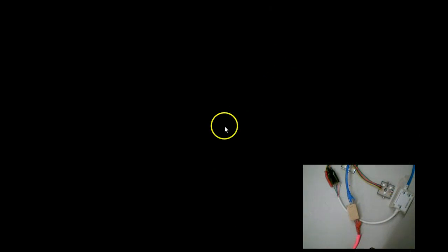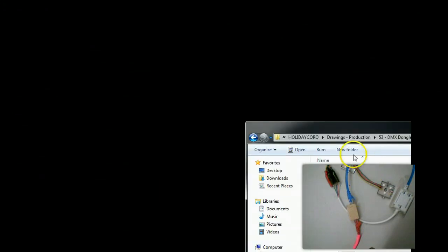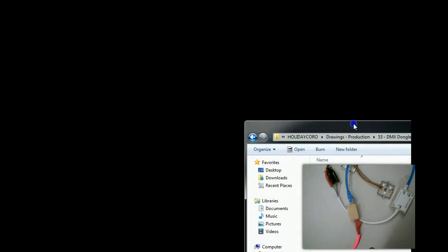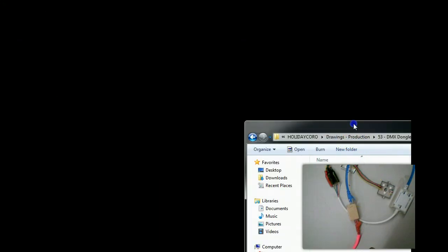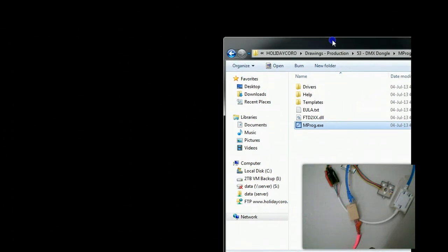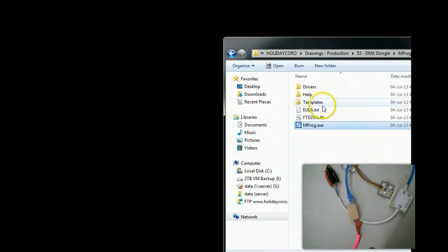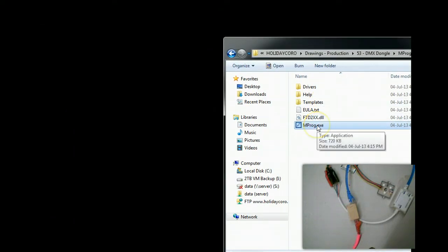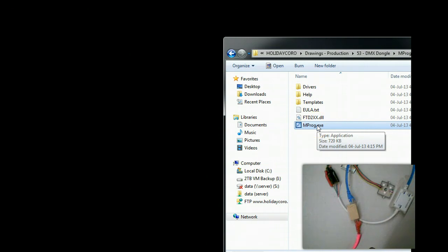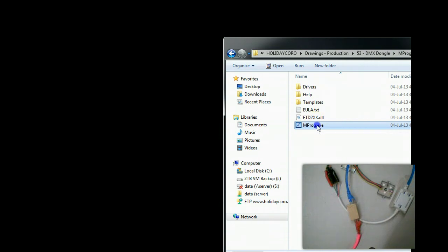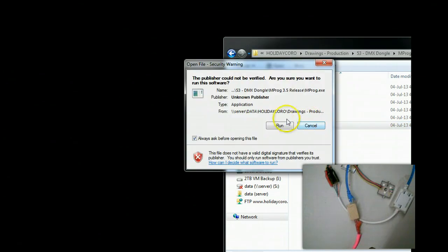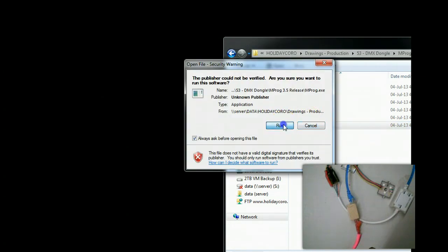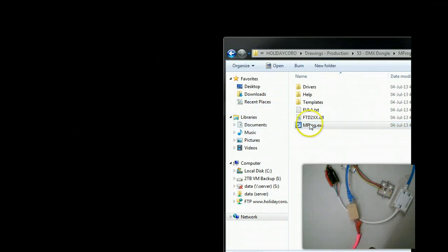What we're going to do is open up a program called Improg. There's additional information on the Actidongle page on how to use Improg. Improg is simply an application from FTDI, which is the chip used inside the dongle to convert serial to the data for the dongle. We're going to go ahead and run that application.